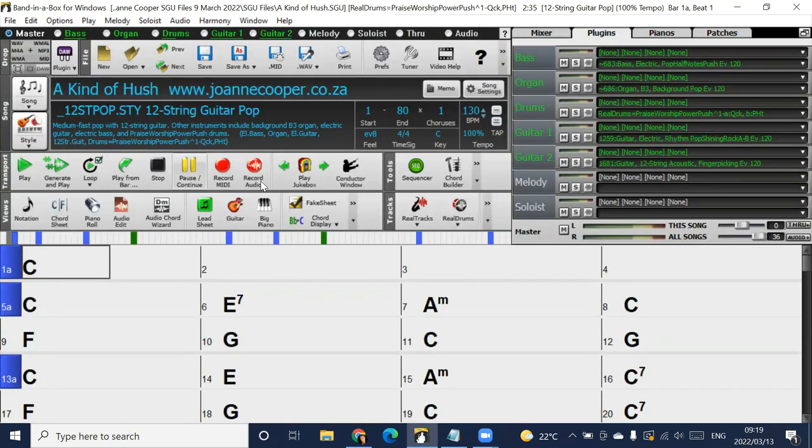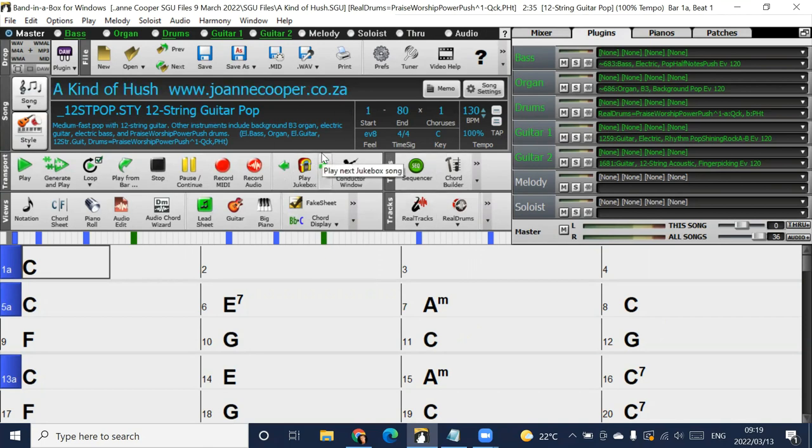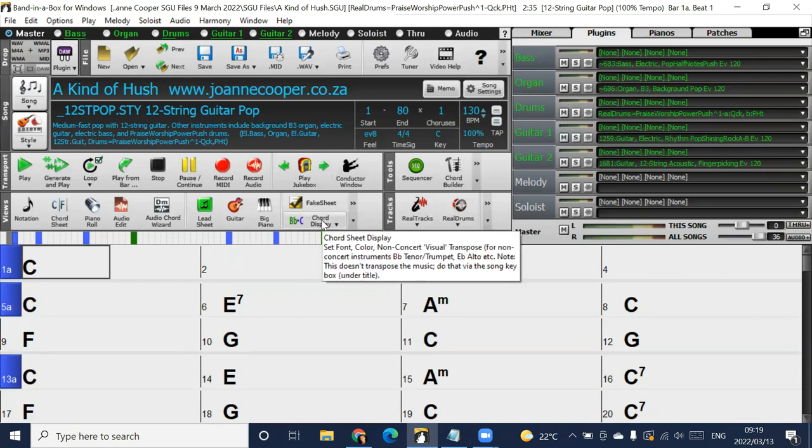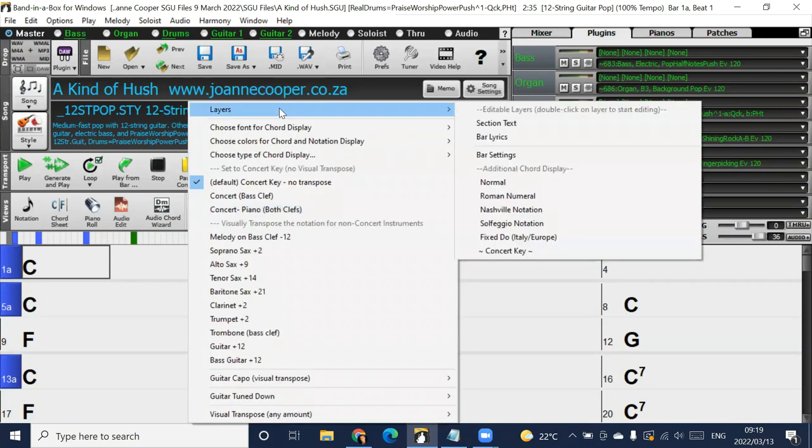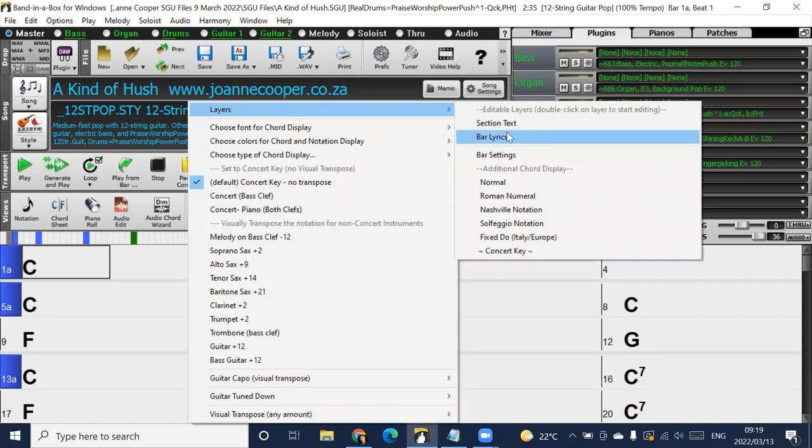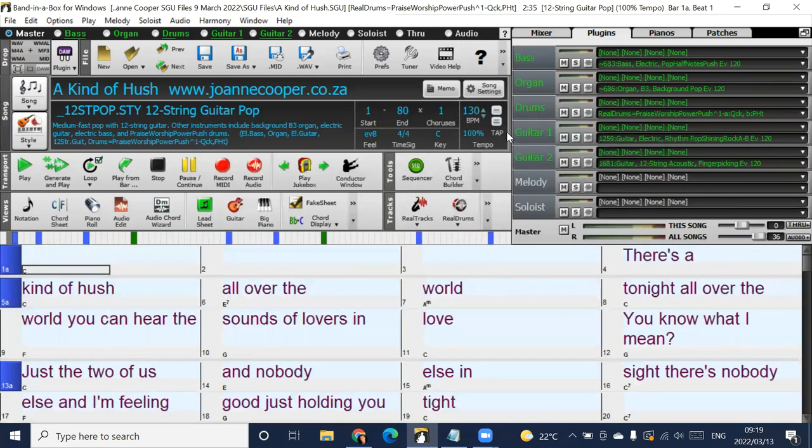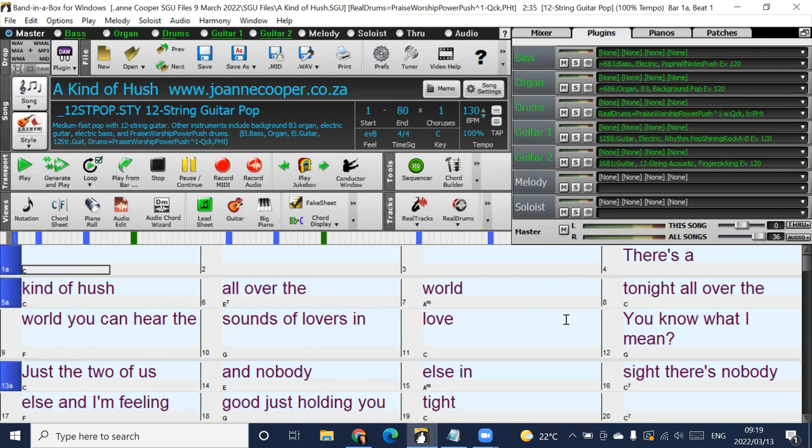The second thing to notice is in this full view, which is the view that I like to use when I'm developing the songs, there's a chord display button. Press that chord display button and then press layers, and then go bar lyrics. Now you'll see the lyrics appear in the Band in a Box file.